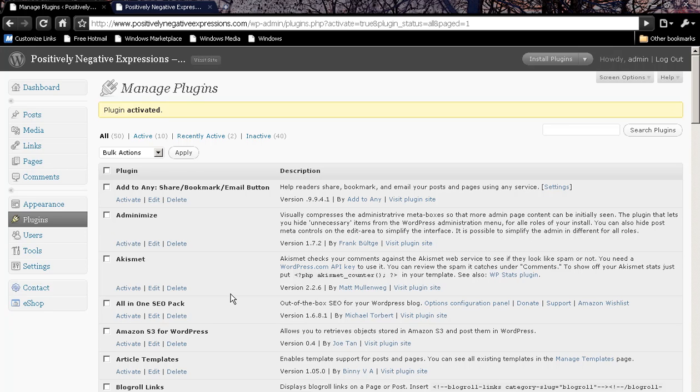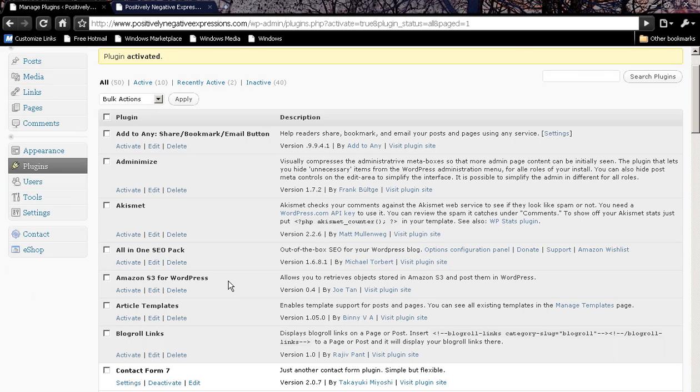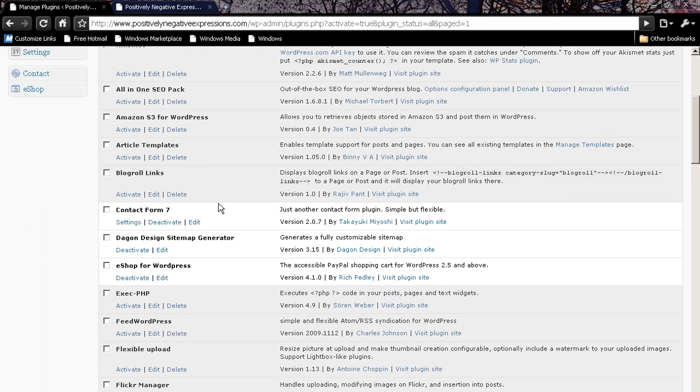So go to your plugins. I assume you know how to FTP things. And you're going to want to go get this plugin here, exec-php. And of course you get all this through the wordpress.org website.